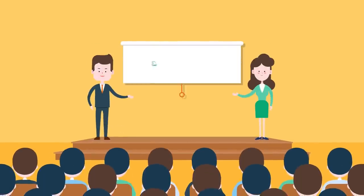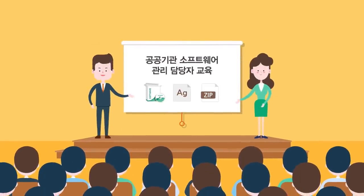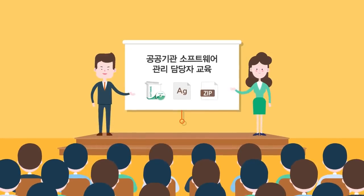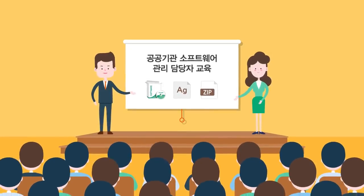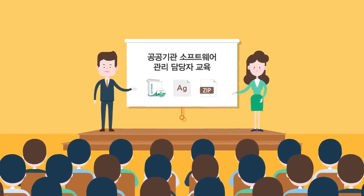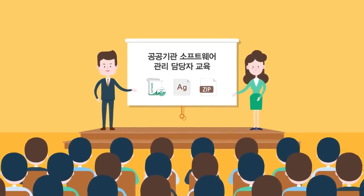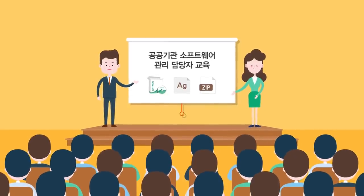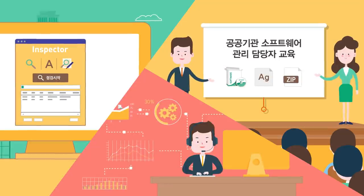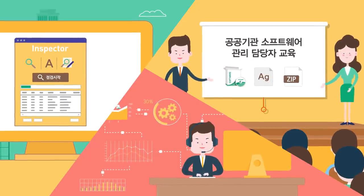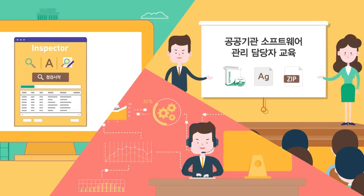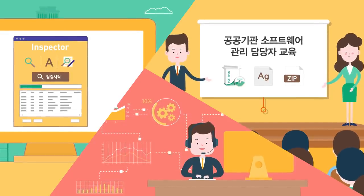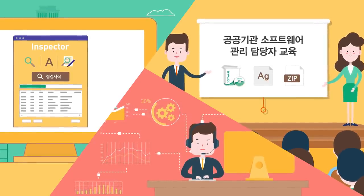올바른 소프트웨어 이용과 관리 노하우를 배울 수 있는 공공기관 소프트웨어 관리 담당자 교육 그리고 찾아가는 저작권 교육 등 다양한 소프트웨어 라이선스 관리 프로그램을 통해 올바른 소프트웨어 이용에 동참할 수 있습니다.